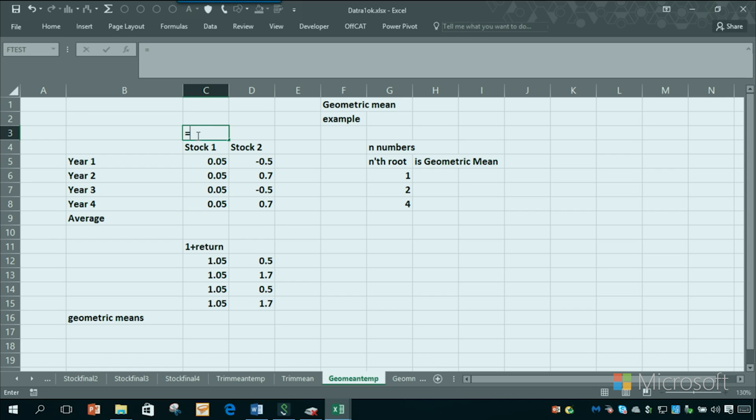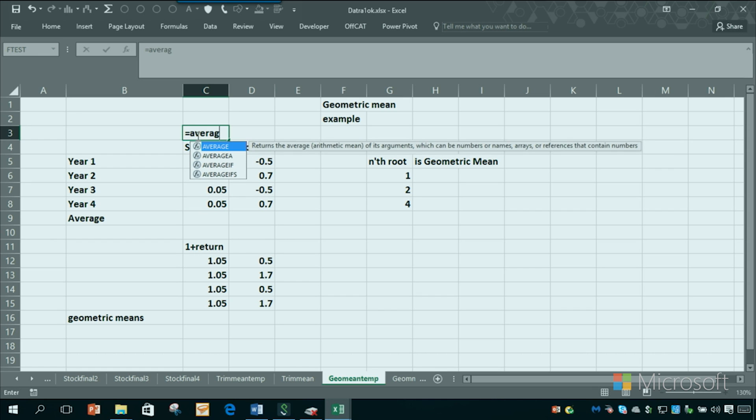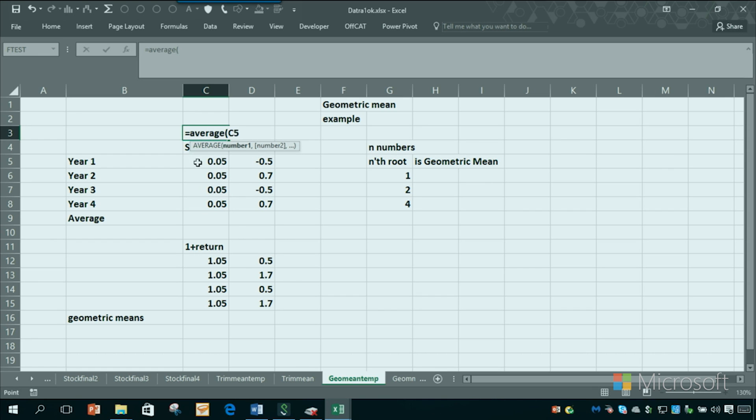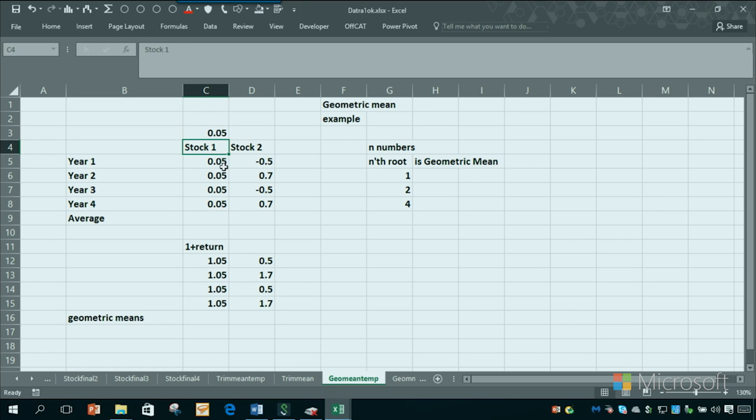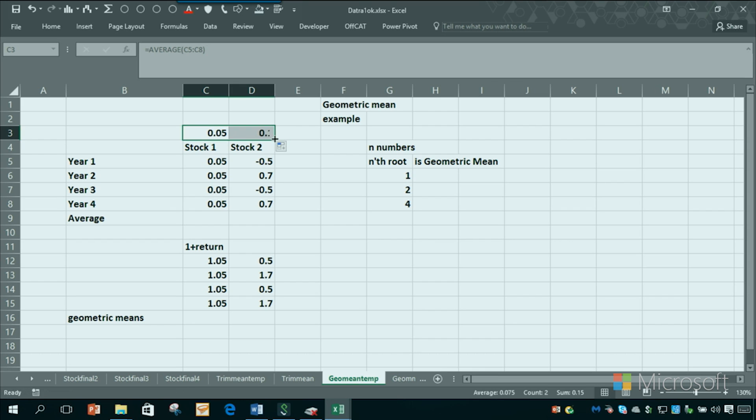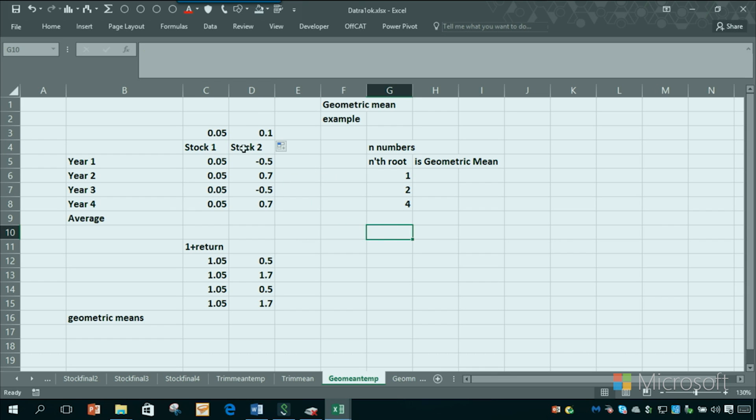Well, you might look at the average return. So you might take the average, here it's going to be obviously 5%. So every year your money grows by 5%. Now you look at the second stock, just copying that average across, the average return is higher, 10%. So it looks like stock two is better, but the answer is it's not.